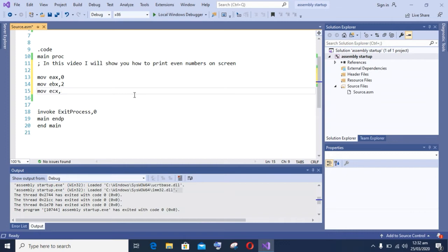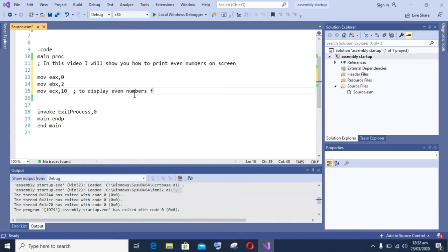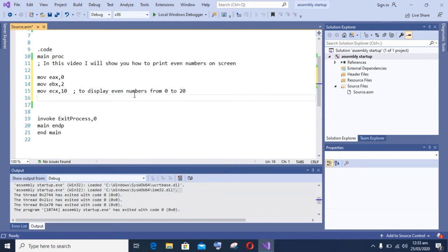First of all, I am moving zero to the EAX register. Then, in the EBX register I am storing value two. You also know even numbers start from the number two and so on.